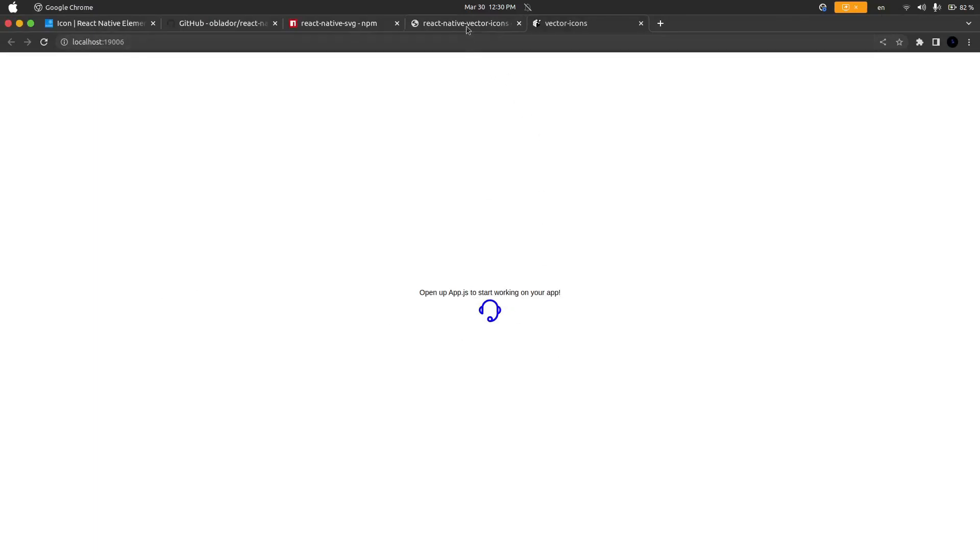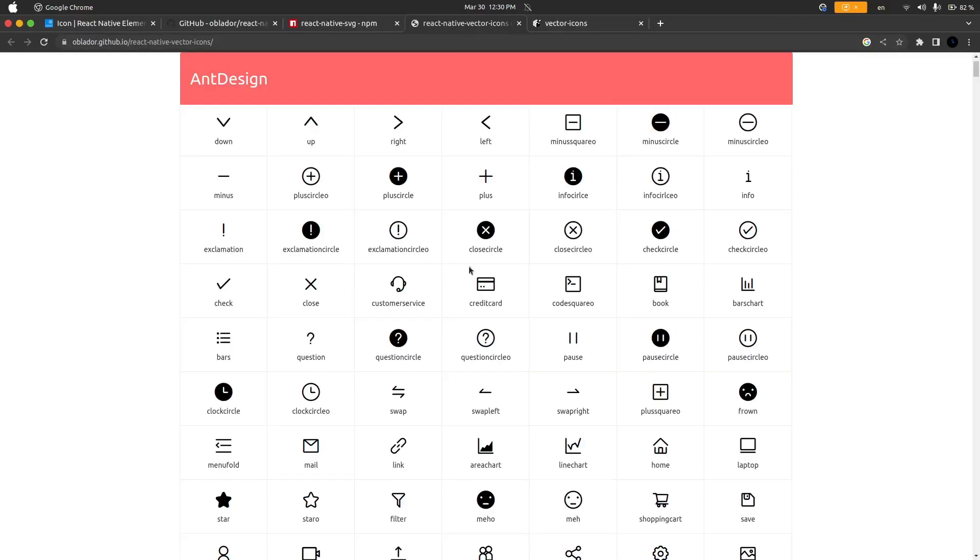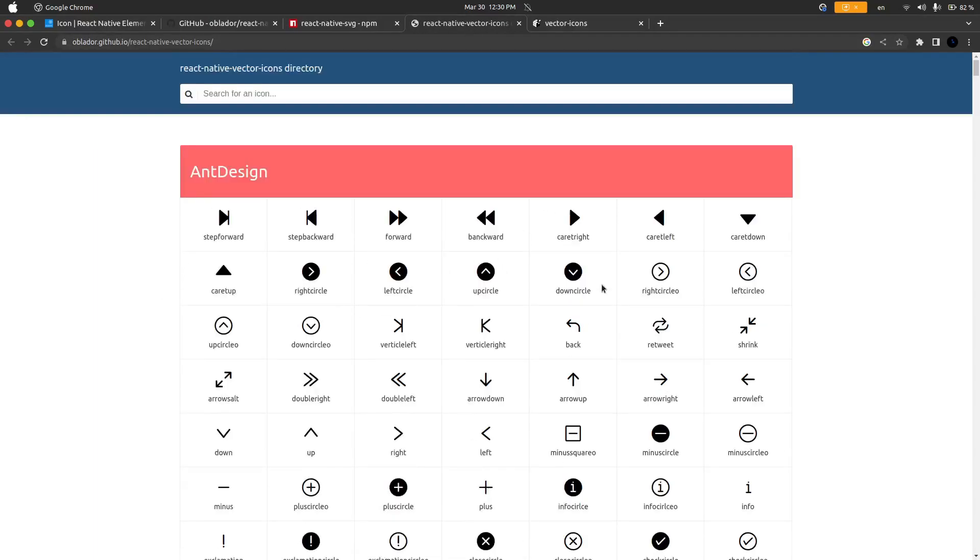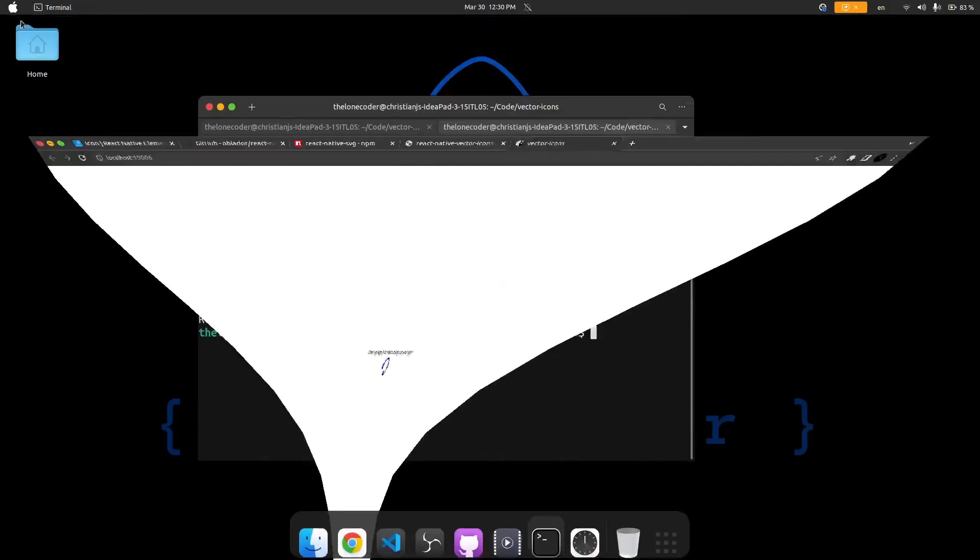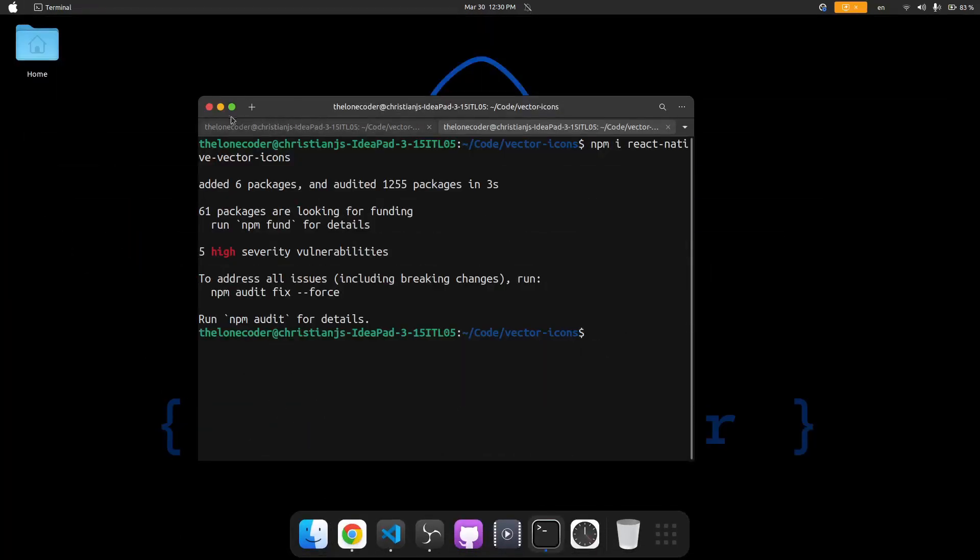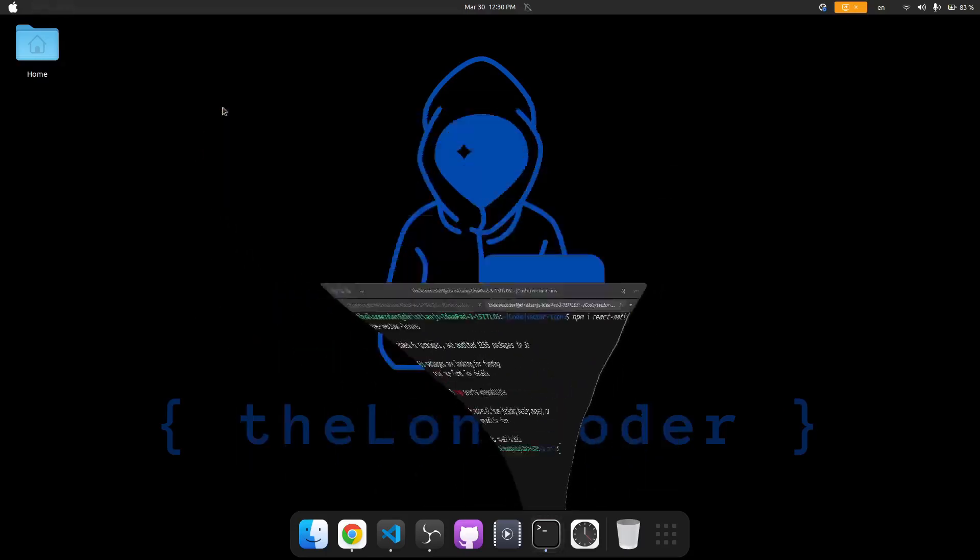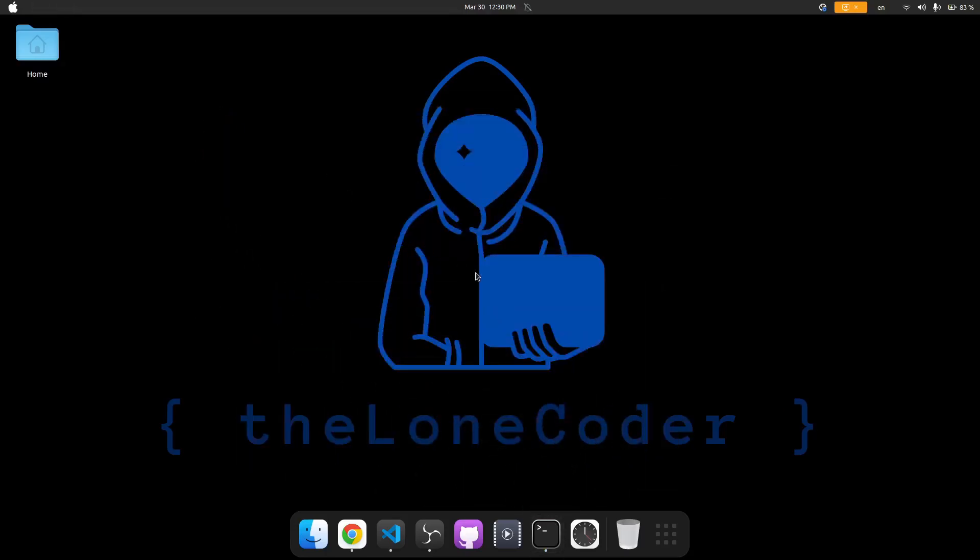The react-native-vector-icons library is very powerful and it works with Android, iOS. There is some configuration involved for those but for react-native-web it works pretty much seamlessly. I hope I helped you out in this video and that you can start adding your own react-native-vector-icons into your react-native-apps or your expo-apps.